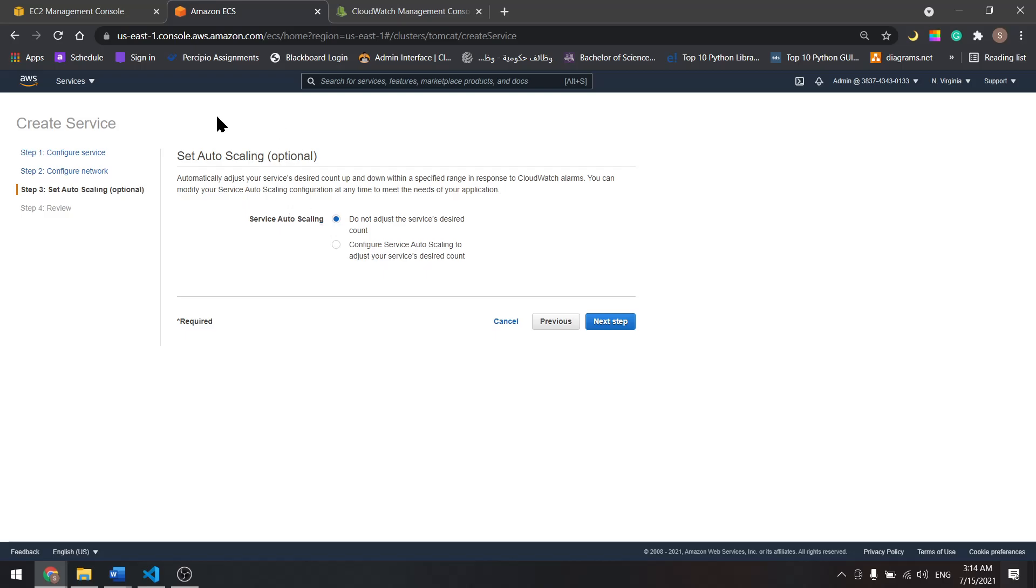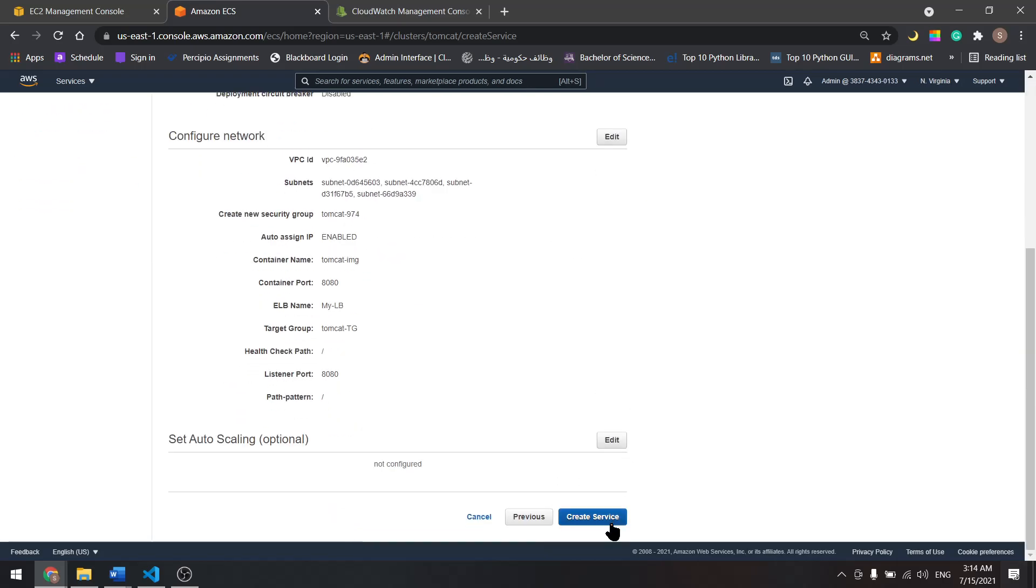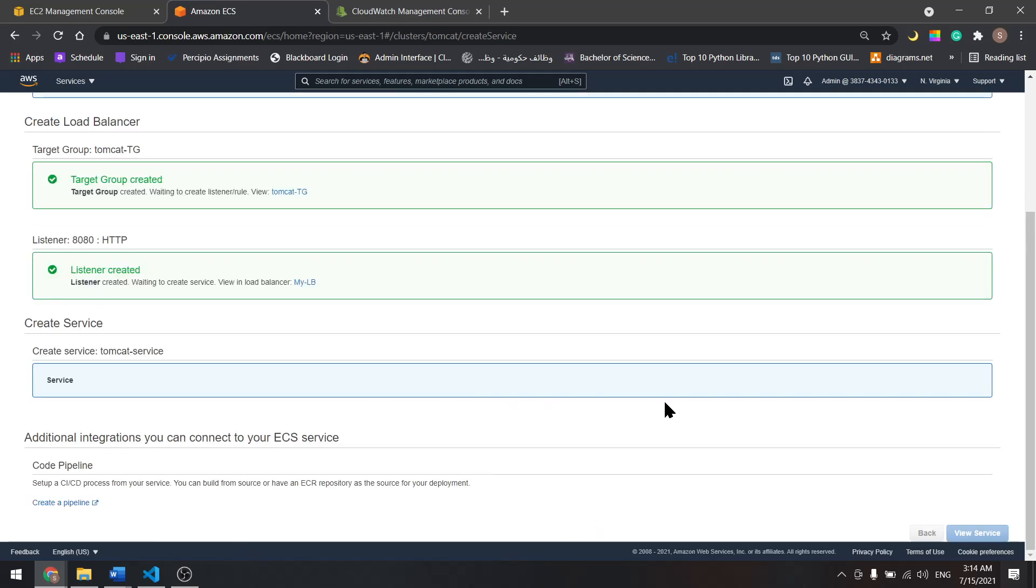Let's leave the auto scaling for the next tutorial. Next, scroll down, create service.